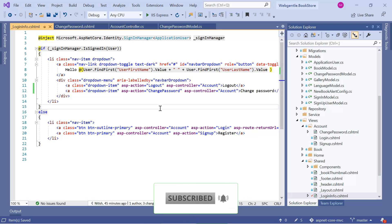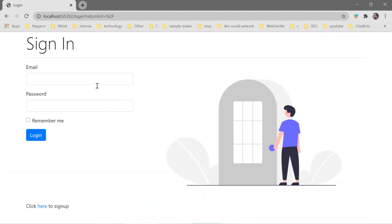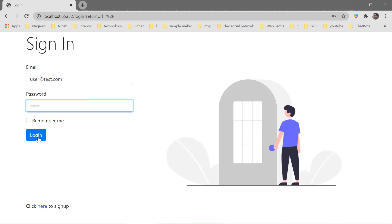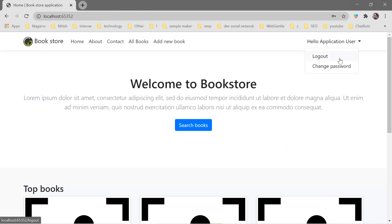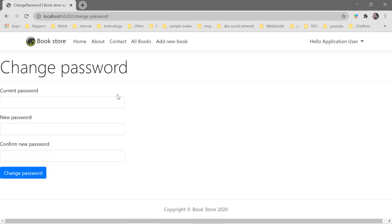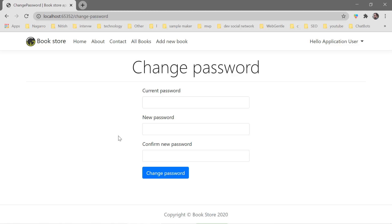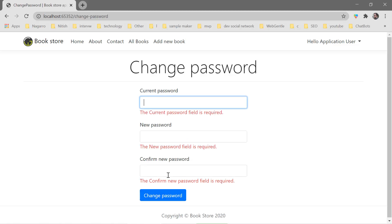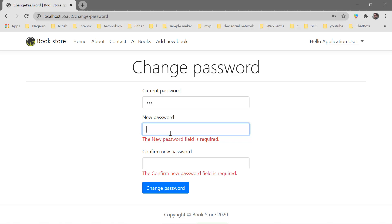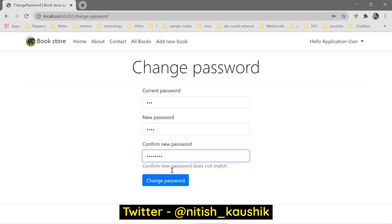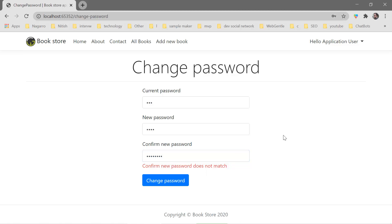Let's run the application by pressing Ctrl+F5. Let's log in with user@test.com and password 12345. After clicking Login, click the dropdown — this time we have a new option: Change Password. Click it and here we have the change password page. Without entering anything, click the Change Password button — all validations fire, showing each field is required. Entering mismatched passwords immediately shows the error that new password and confirm new password do not match. Now we need to work on the backend functionality.